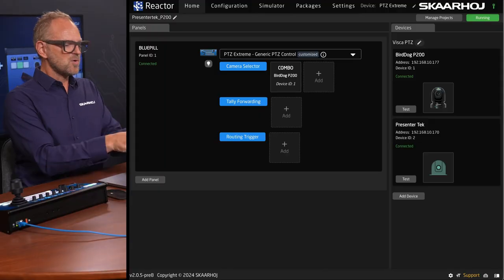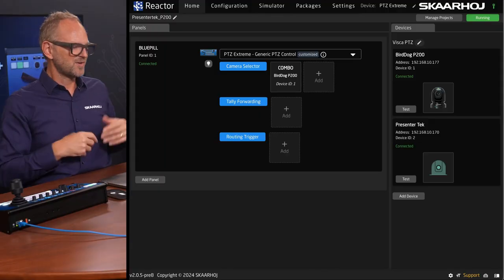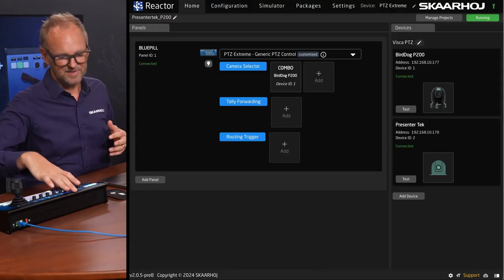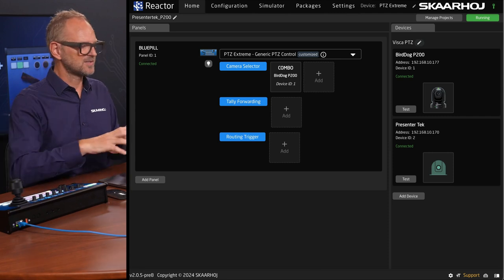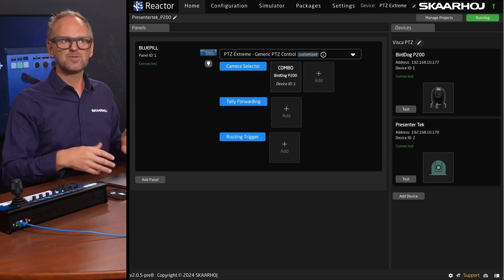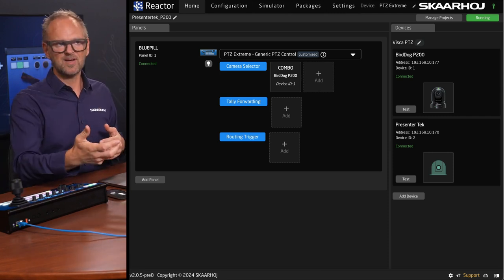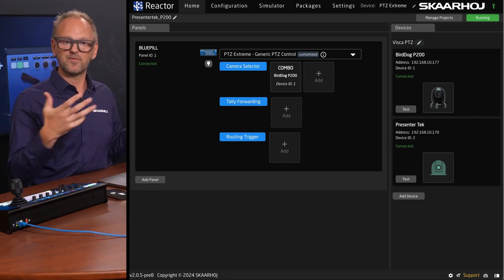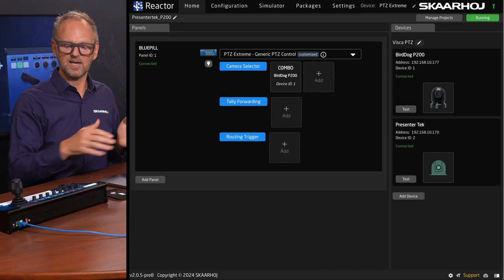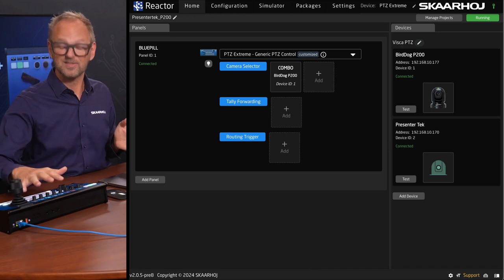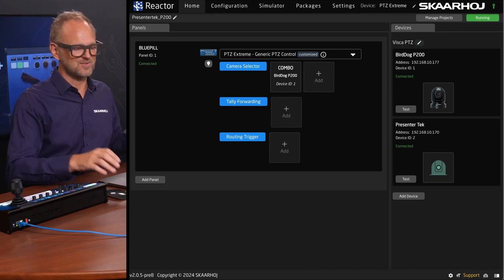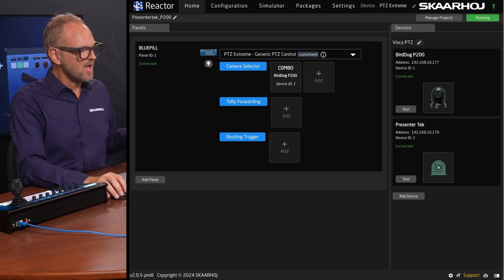The UI you see on the screen in front of me is for the PTC Extreme. It is Reactor. Reactor is the software we use to attach devices, connect to devices, and configure them so that the buttons on our panels are mapped to the features you want to control.